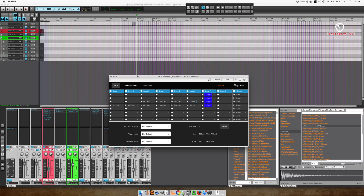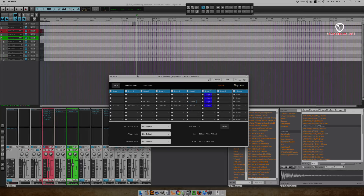Hey guys, John here from The Reaper Blog. In this video I'm going to show you the Playtime plugin for Reaper users. This is a commercial plugin made by Helgoboss. It is an Ableton Live style sequencer and it only works in Reaper.